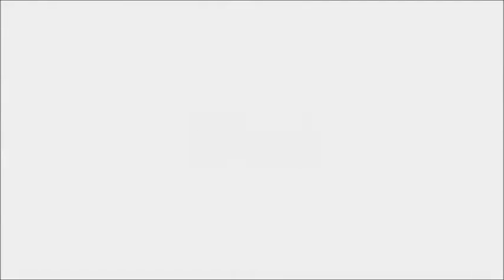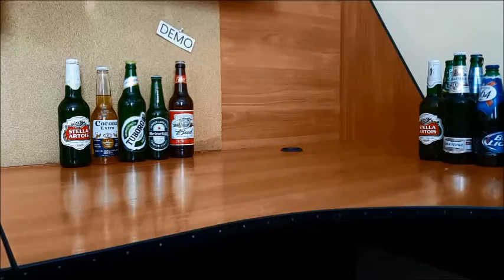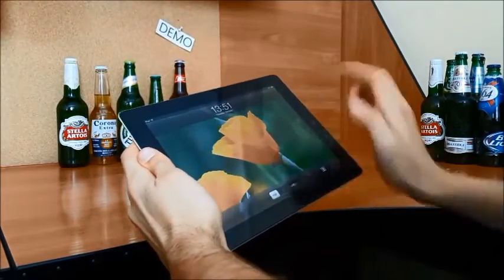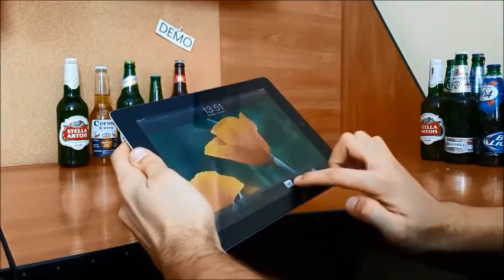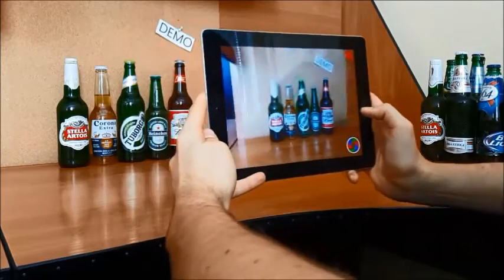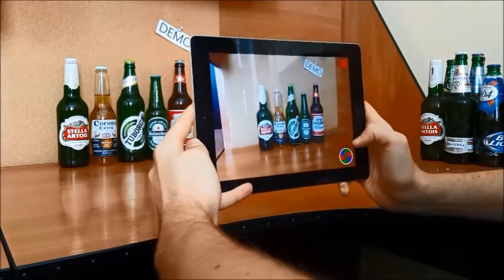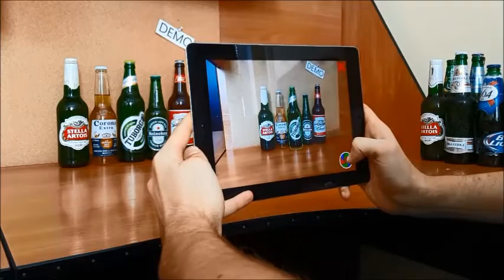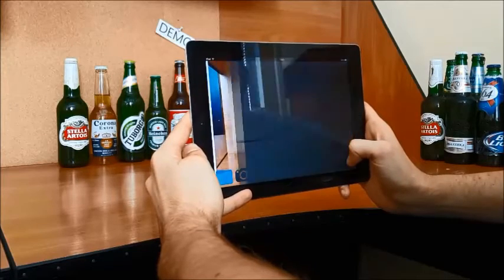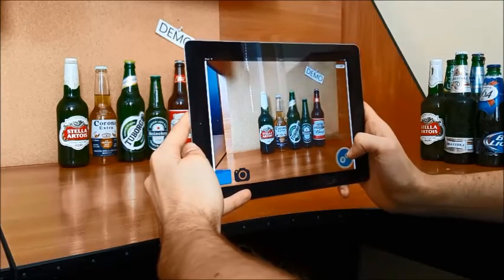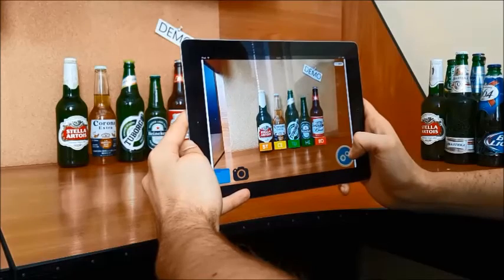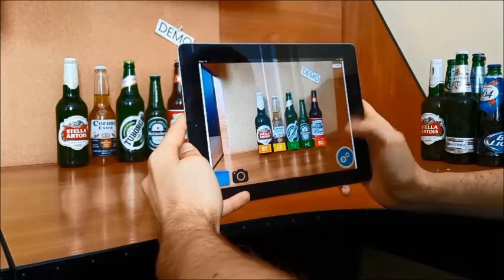You can also use an iPad to recognize beer. Focus on the bottle, take a photo, and wait for the results. Good — all bottles are recognized correctly.